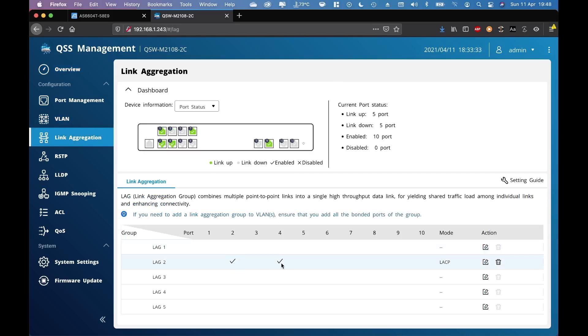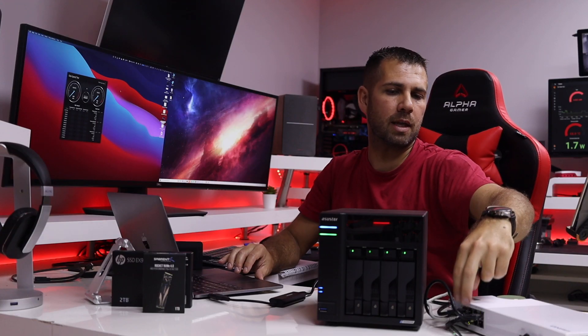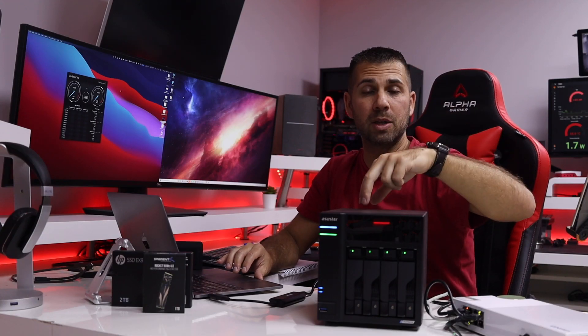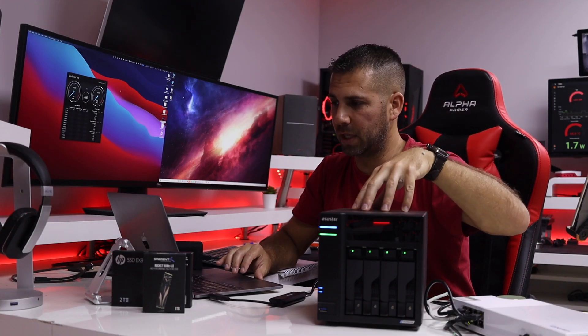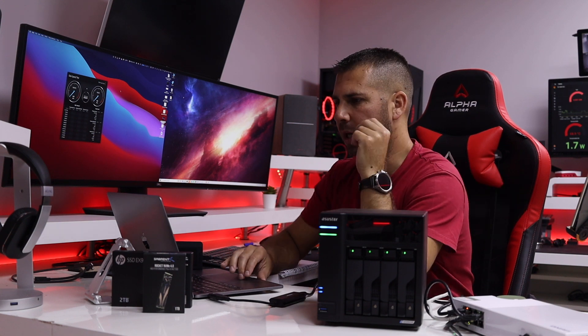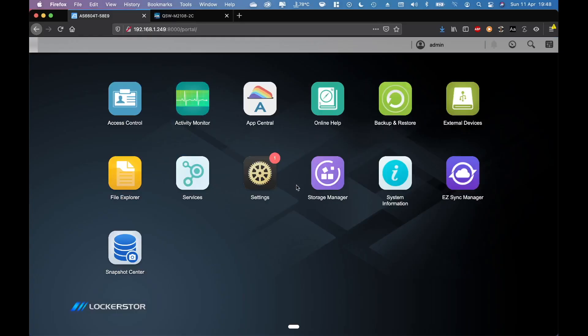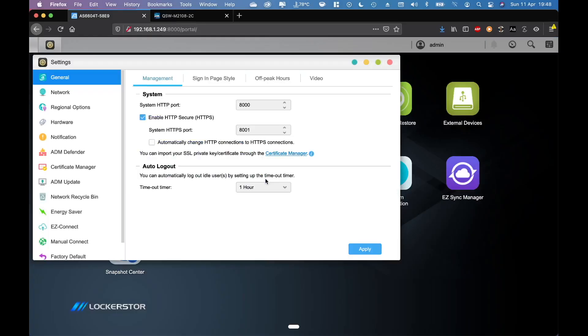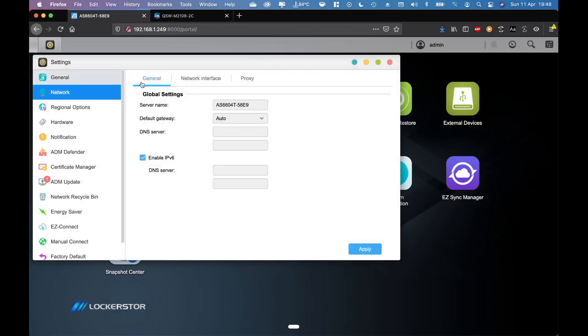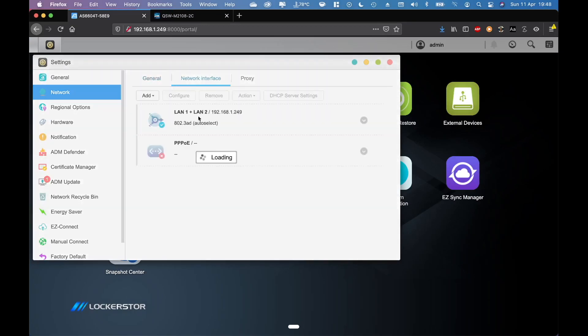Which is the connections that are being used by the NAS. We can also see that on the Asustor site, so if you go to Settings and then on Network and on Network Interface, we've got a configure.